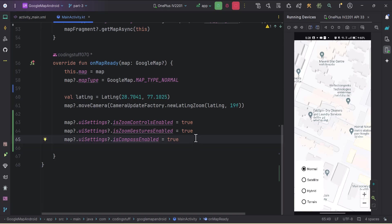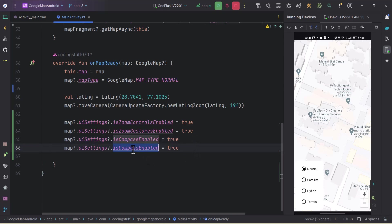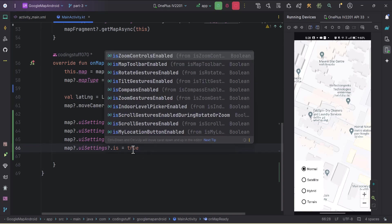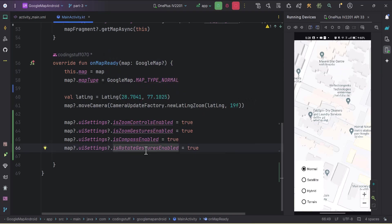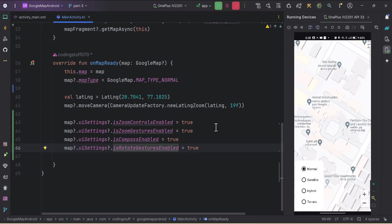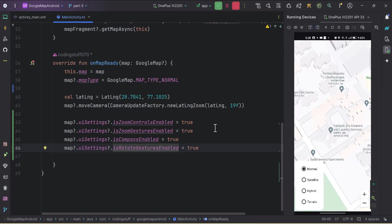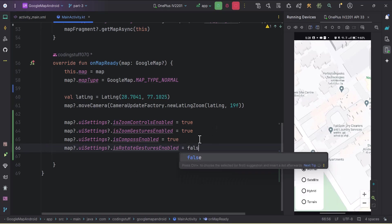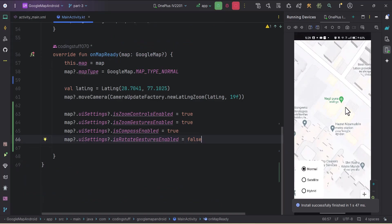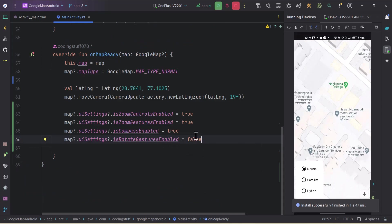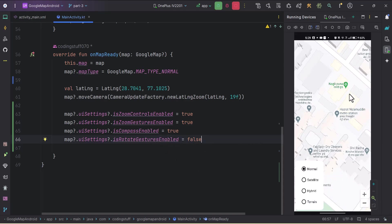Next is 'isRotateGesturesEnabled'. This controls how we can rotate the map with gestures. If we make it false and run the app, I'm not able to rotate the map because we set this to false. We can also rotate the map when we rotate our device, but that requires sensors.